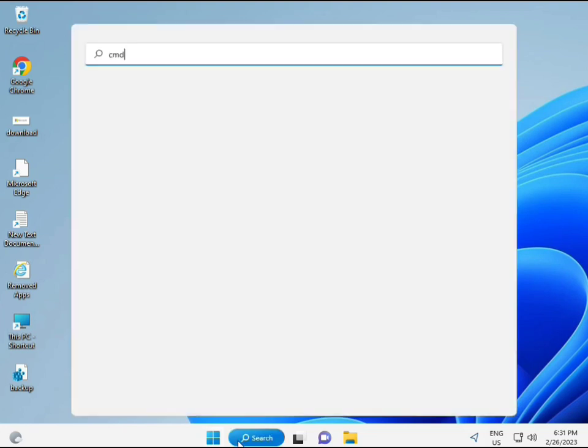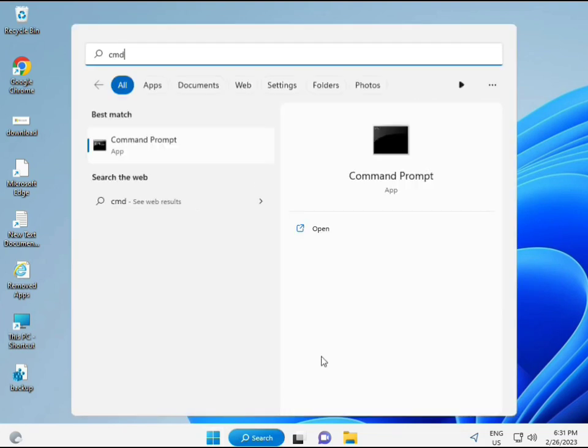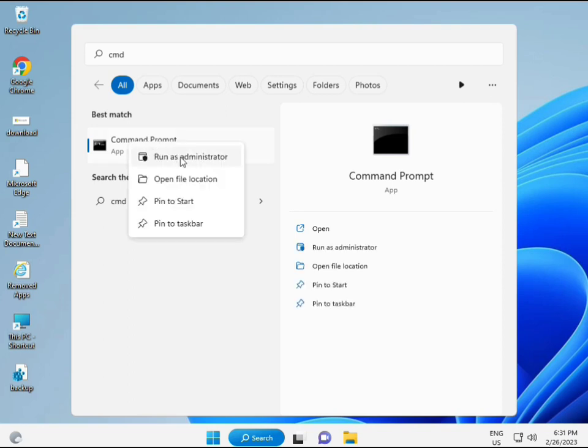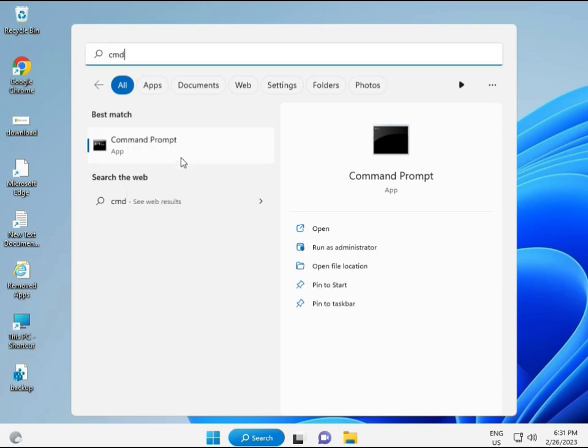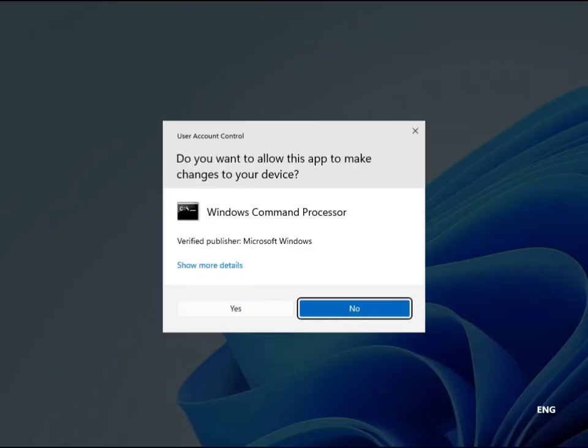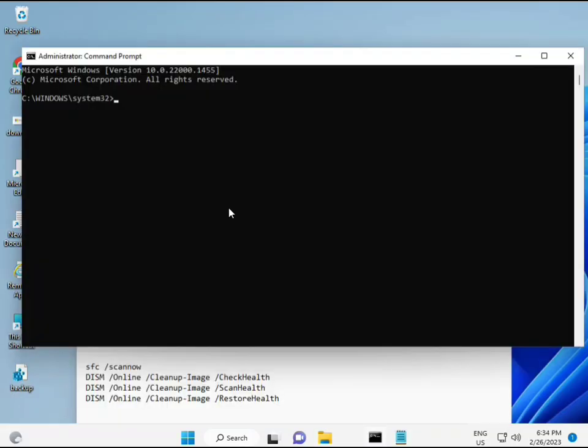Then guys, click the start button and type CMD. Right click to run as administrator. You're giving full permissions.